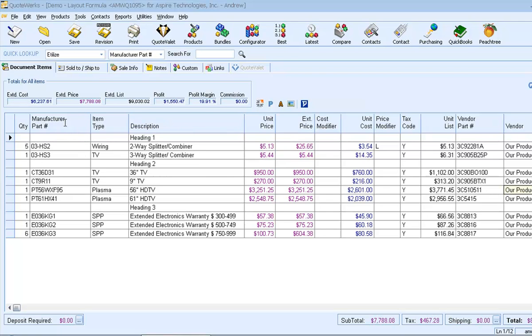Hello, and thank you for joining us to learn more about the power of formulas in a QuoteWorks print layout. QuoteWorks print layouts are used to describe the formatting and layout of printed documents, and using a formula can empower us to do things like conditional formatting, on-the-fly line item calculations, and even aggregate data for summary information.